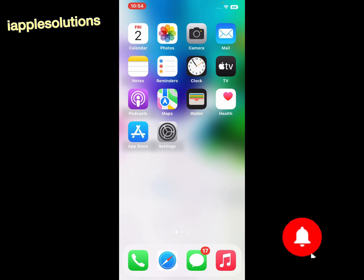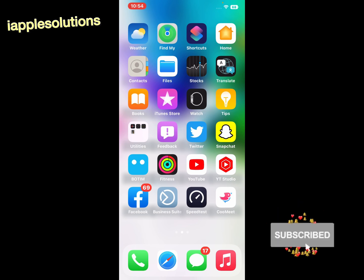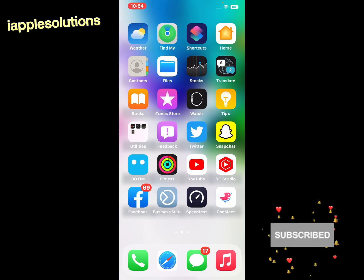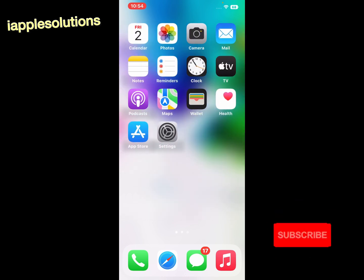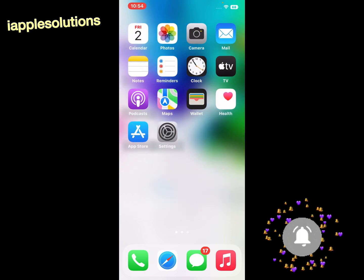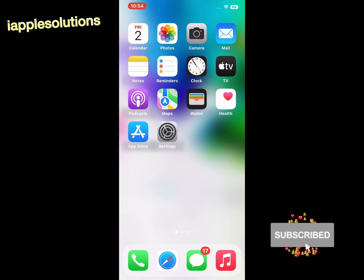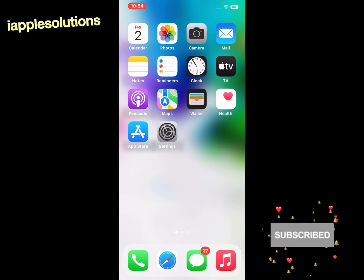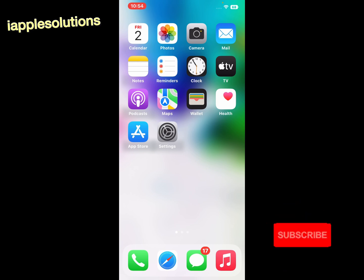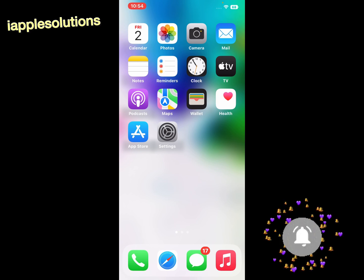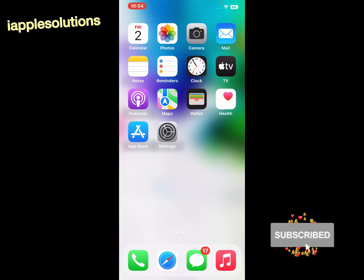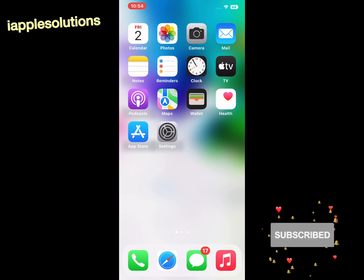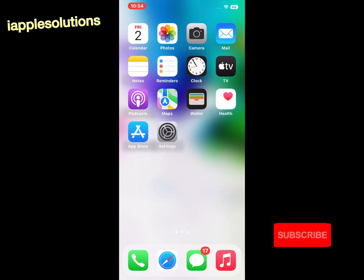Have you ever opened an app on your iPhone only to have it close unexpectedly? The app may have crashed. This could happen to a group of apps or a single app. Incompatible versions, outdated apps or software, a bad network connection, or other underlying technical flaws could cause an iPhone app to crash.